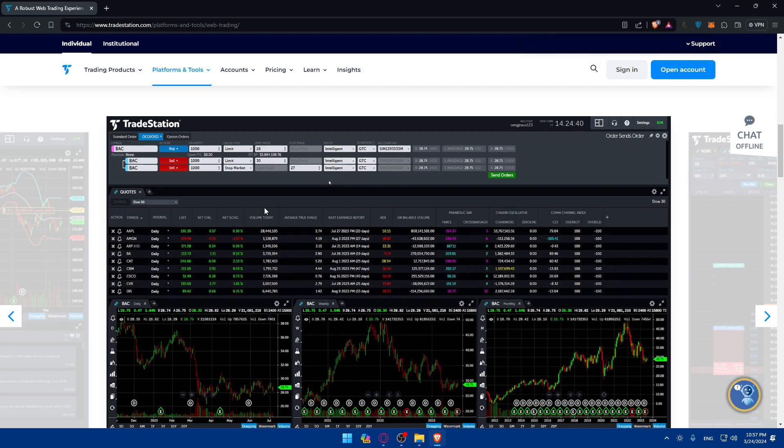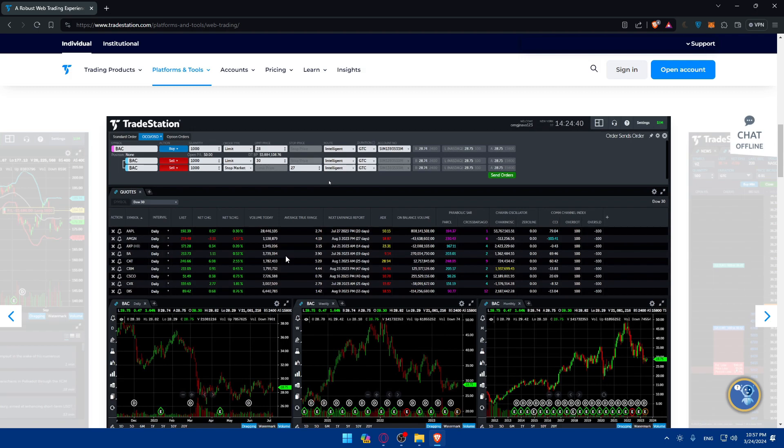So you can utilize the search function or browse through the available contracts to find the one that suits your trading preferences. And of course you can analyze the market conditions. Before placing a trade you can analyze the current market condition and assets and the factors influencing the future contracts you are interested in. Consider fundamentals and technical analysis, economic indicators, news events, and overall market sentiment of course to make informed trading decisions.